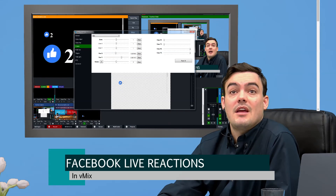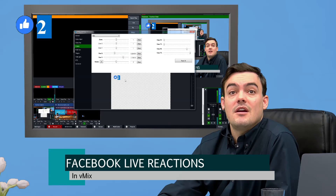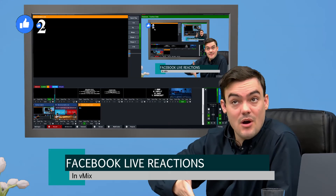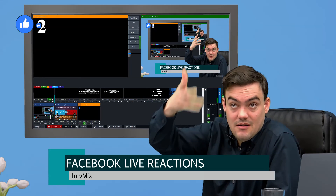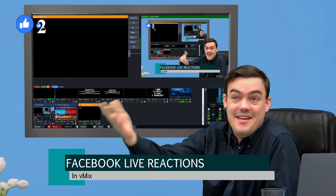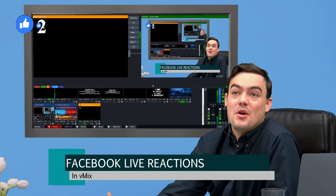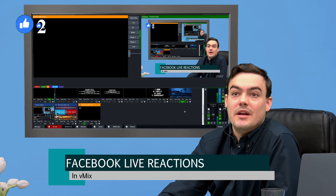Now I can overlay it and do a lot of different things - put it over here, over there, anywhere I want. You could have it as a sidebar or however you want, and have the likes and any of the Facebook emojis tile up anywhere you want them. That's the other cool way to do it.